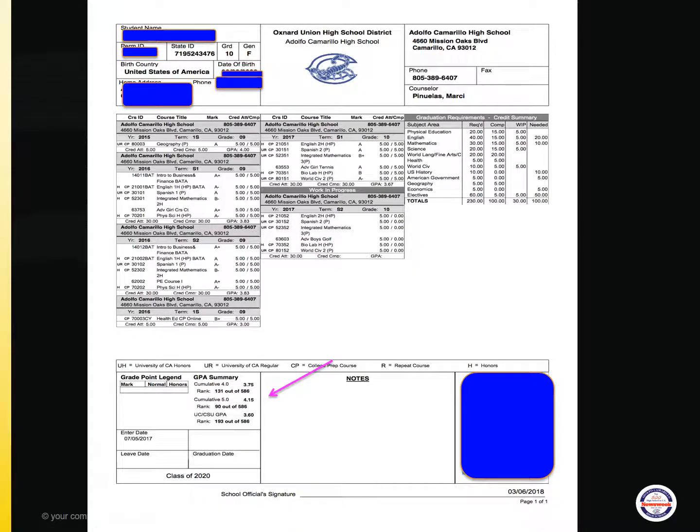This slide references an example of your transcript. As you can see, your freshman and first semester of sophomore year courses are listed with grades and credits earned. At the bottom of your transcript, you can view your GPA summary.